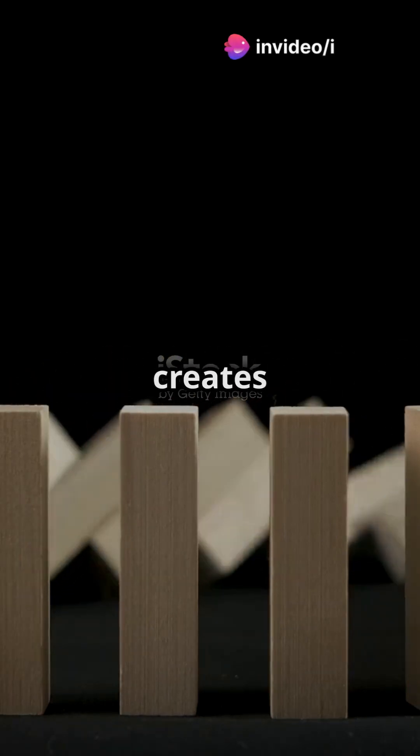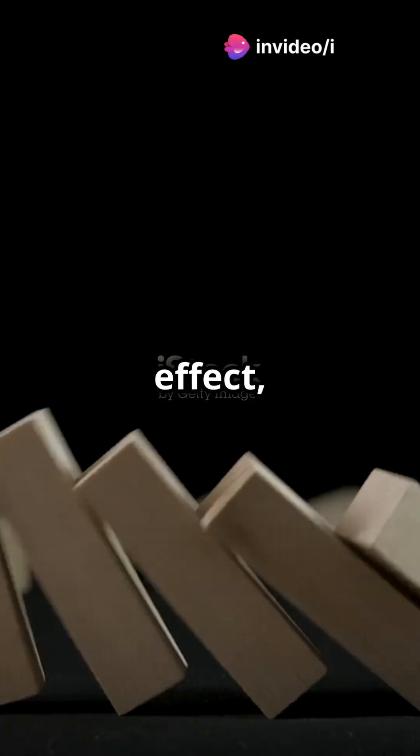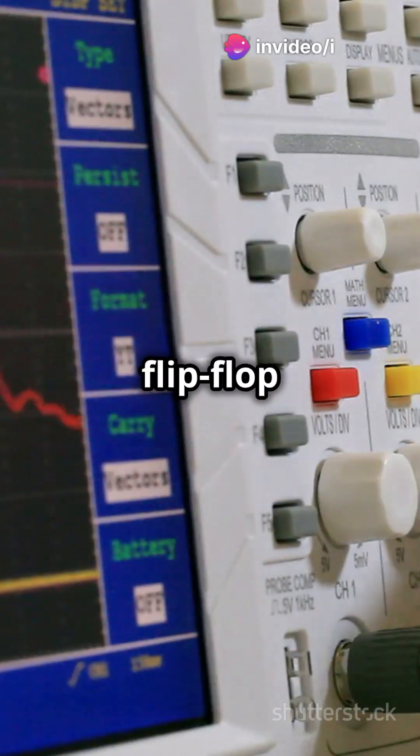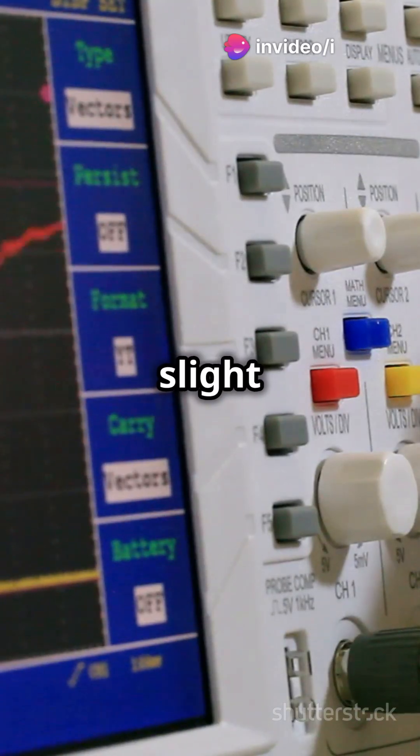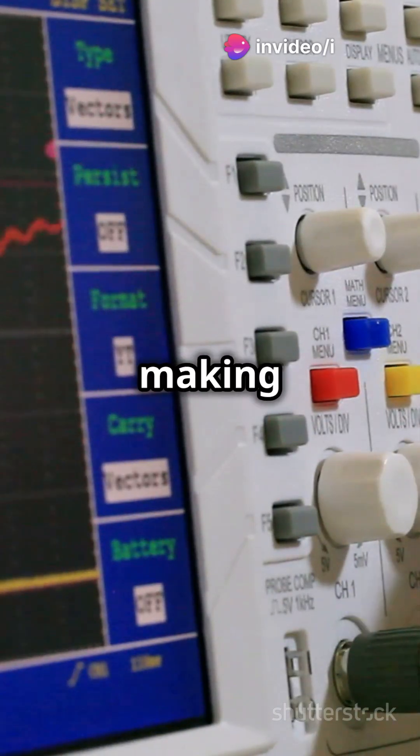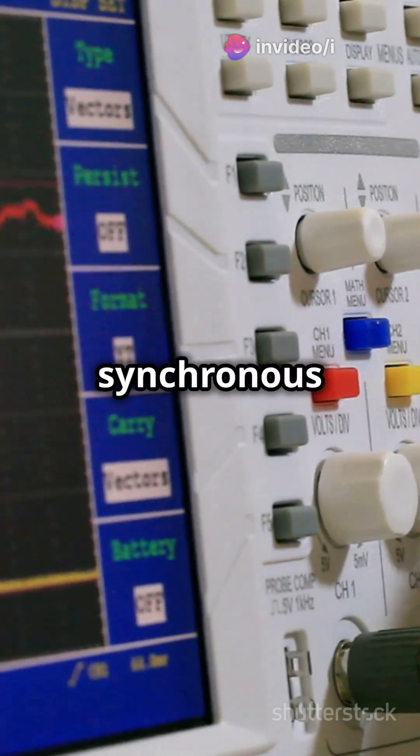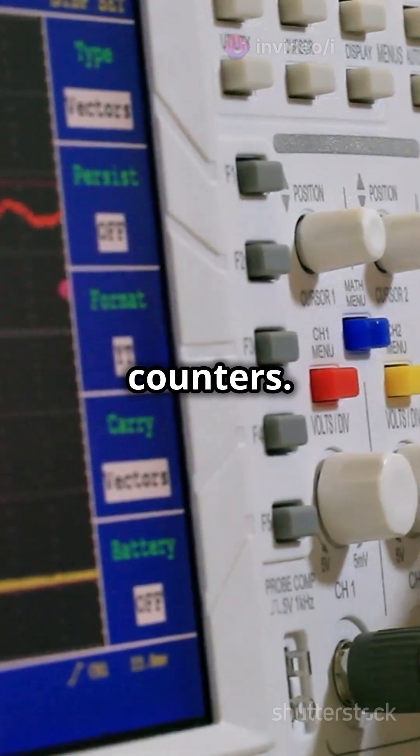This domino-like action creates a ripple effect, but beware, each flip-flop adds a slight delay, making it slower than synchronous counters.